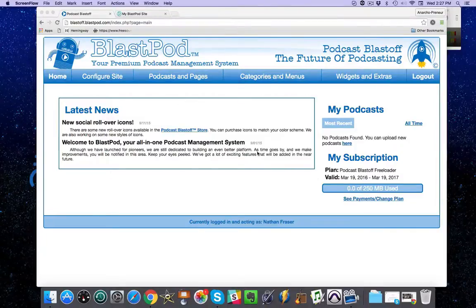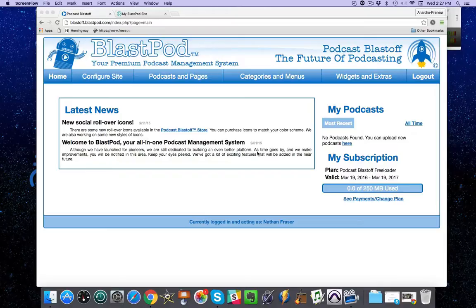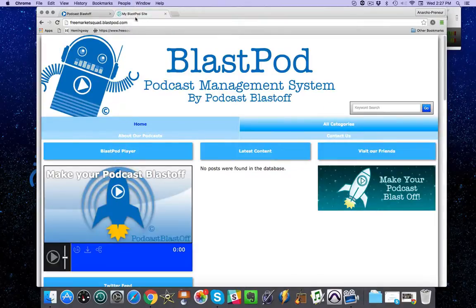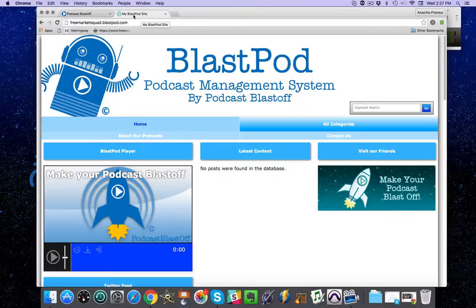The first thing you're going to want to do when setting up your BlastPod website is change the site title. That's what displays up in this tab up here right now.